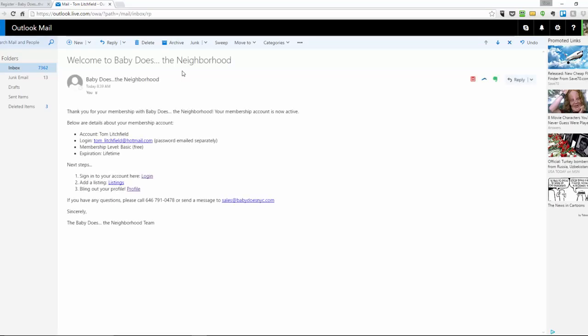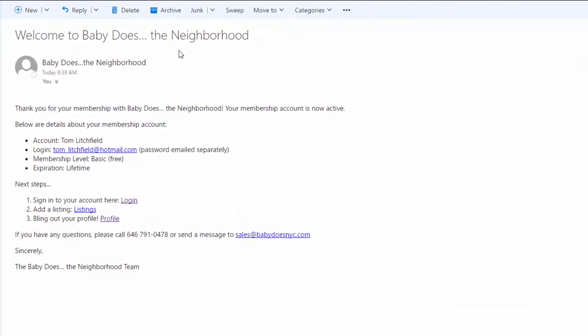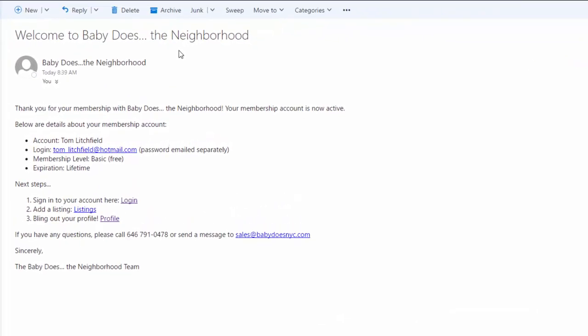The second email is a welcome message letting me know that my membership is active, confirming my name, my email, my membership level, expiration, and then the next steps with links to log in, add listing, and update my profile.